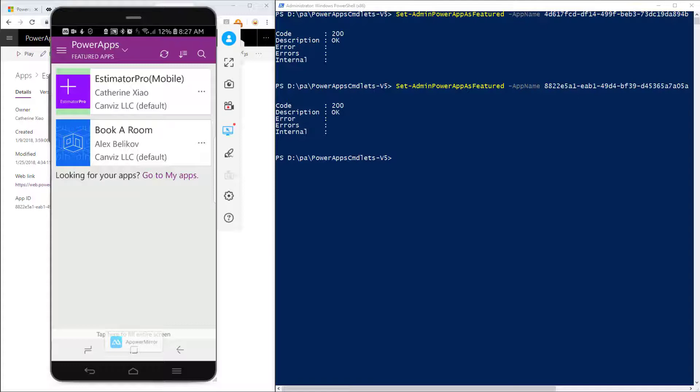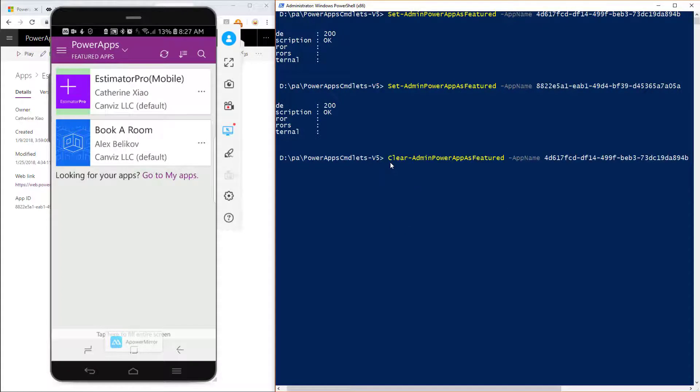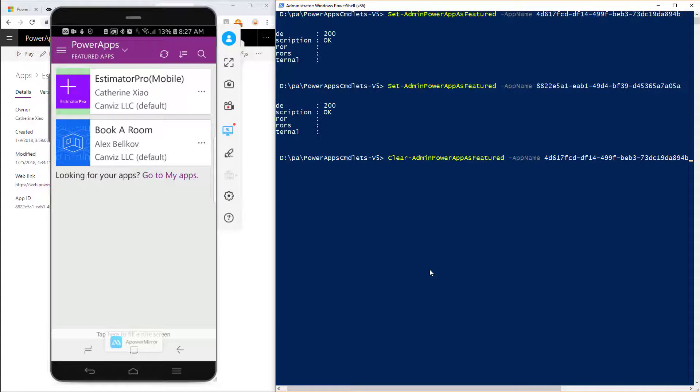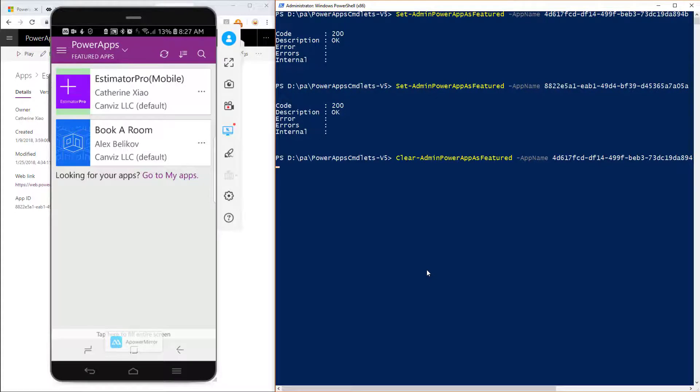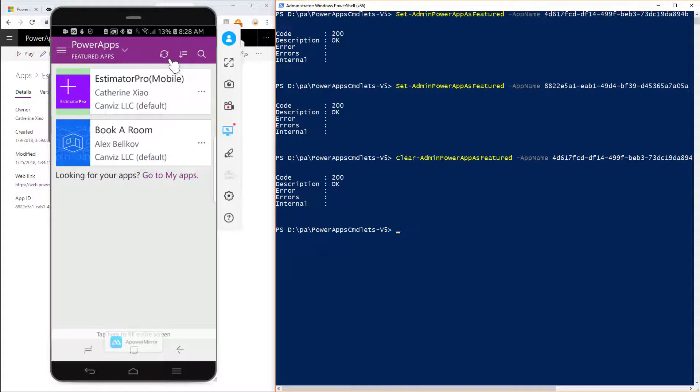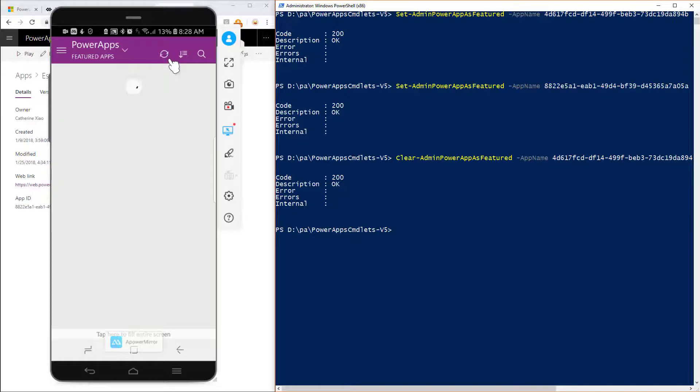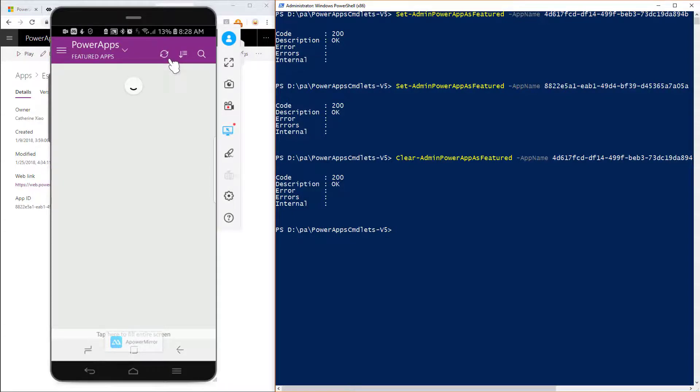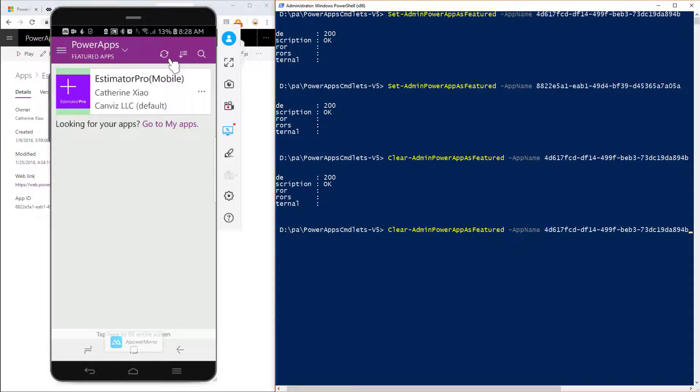Now you can also remove featured powerapps from the list. So let's say I want to remove the Estimator Pro. I'm going to use this PowerShell command here, clear-admin-powerapps-as-featured. Again, pass in the app name switch and the GUID. So this is the GUID for the Book a Room powerapp. And I execute that command. And now we will see that powerapp disappear from the list when I click on the refresh button on my phone. So give that button a click. And then now we're back to where we started.